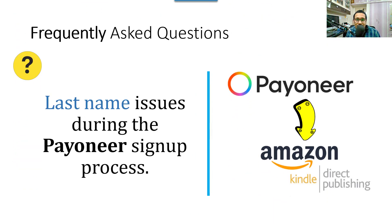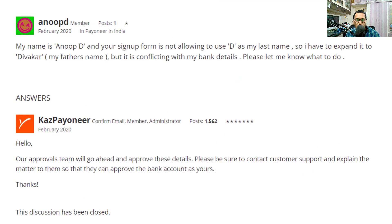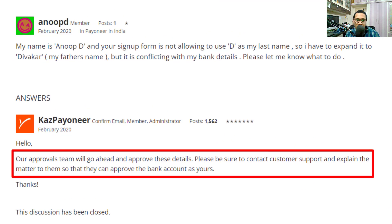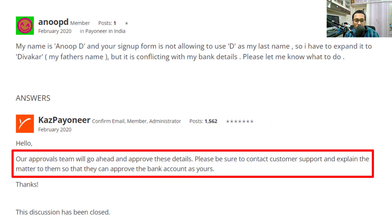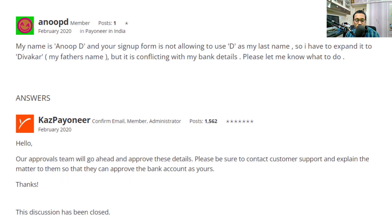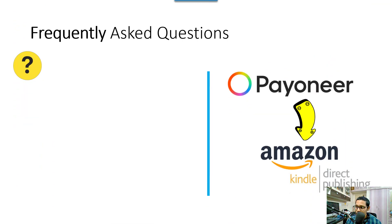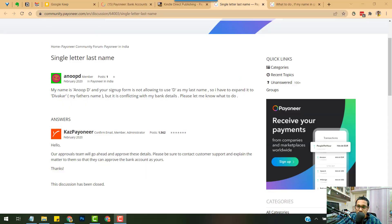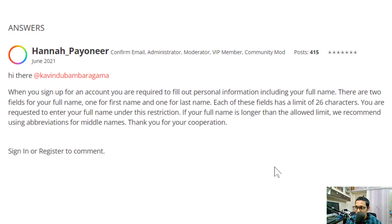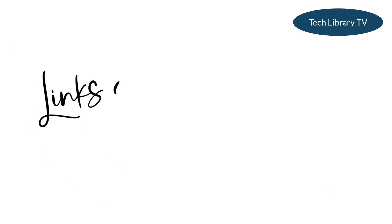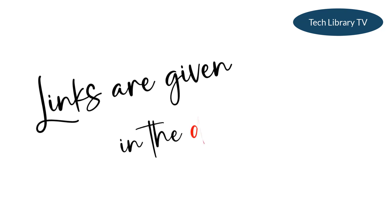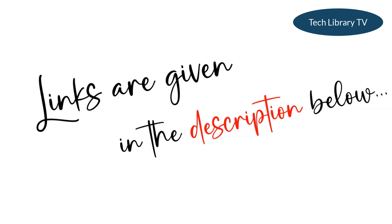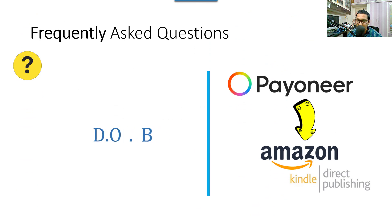Next question: what if you have a single alphabet as your last name? More often than not this could be expanded to your father's name, family name, or surname. The last name field in the Payoneer signup form will throw an error with just one alphabet, so expand your last name. If this doesn't match your government-issued ID, you can inform Payoneer customer support and they'll sort it out. Also, if your full name exceeds the 26-character limit, use abbreviations for middle names.